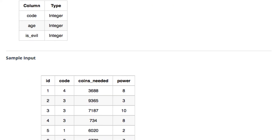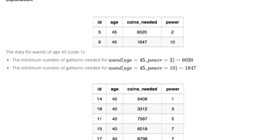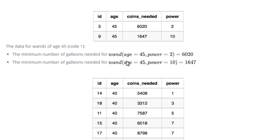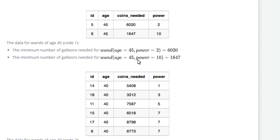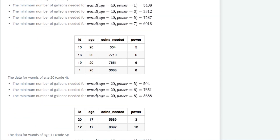Let us look at an explanation of this problem. The data for wands of age 45, code 1: the minimum number of galleons needed for wand age=45, power=2 is 6020. The minimum number of galleons needed for wand age=45, power=10 is 1647. In this question we have to query for non-evil wands and the minimum number of gold galleons. Let us discuss the solution of this problem.